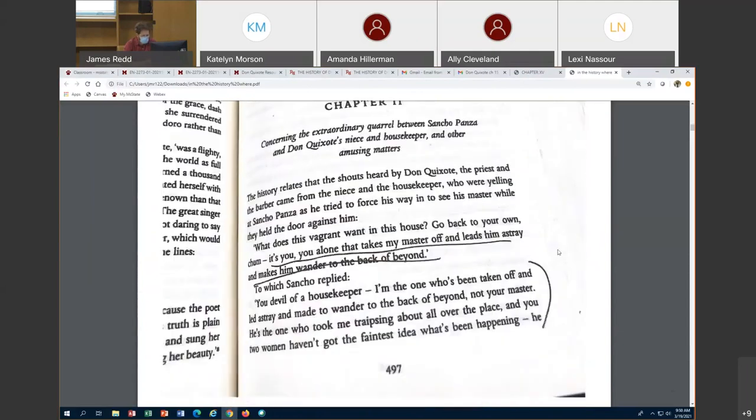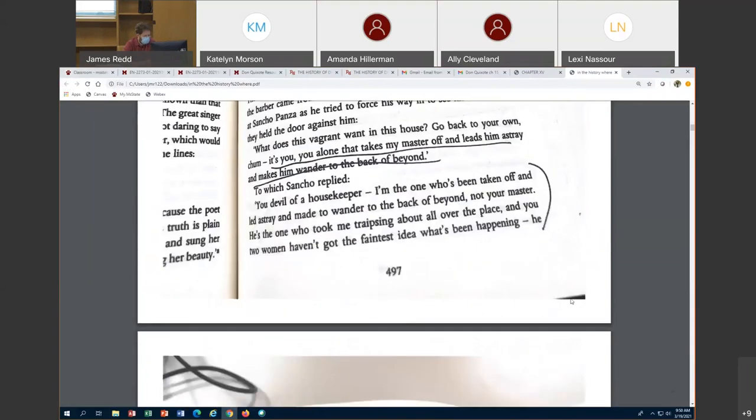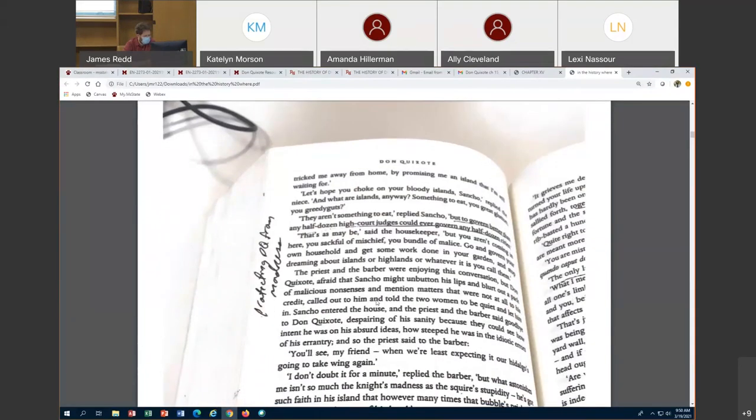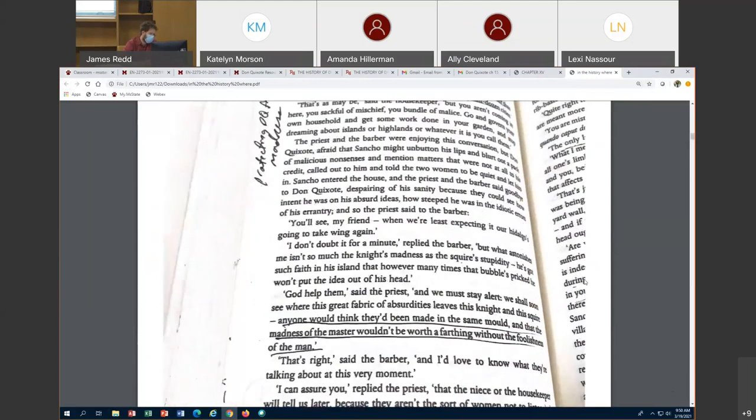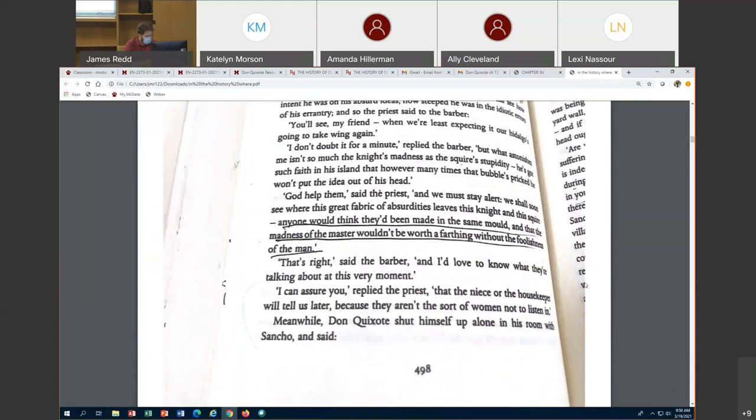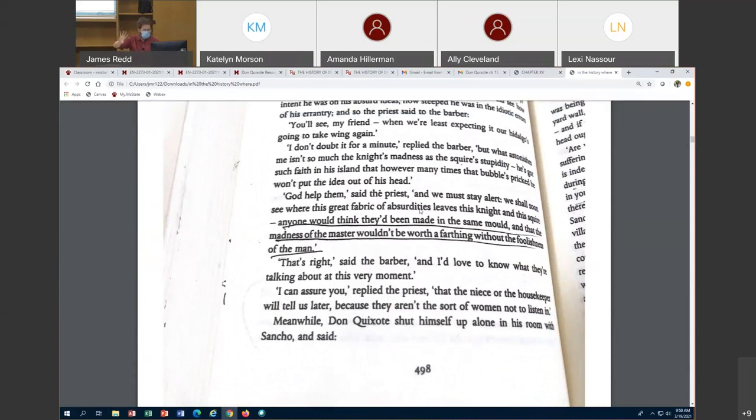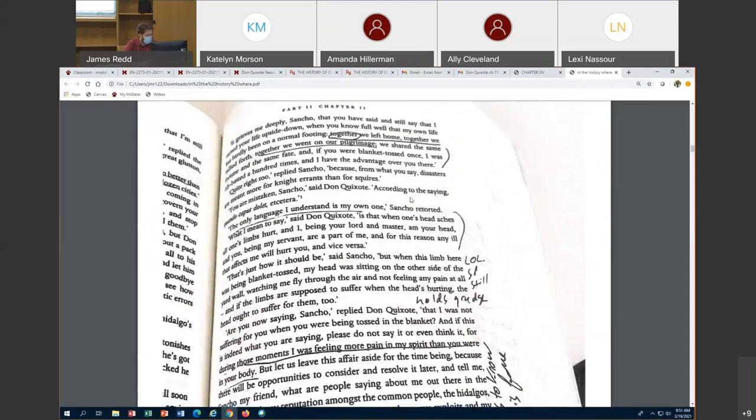We see Sancho Panza introduced again after all this time, and there's a discussion between he and the housekeeper as to whether he is the one that makes Don Quixote go off, or whether it's Don Quixote who makes Sancho Panza crazy. Sancho says I'm the one who's been taken off and led astray, not your master. He's the one who took me traipsing around. The priest provides a perspective saying that the madness of the master wouldn't be worth a farthing without the foolishness of man. These two aren't the same without one another. The madness of each of them depends upon one another to confirm it.